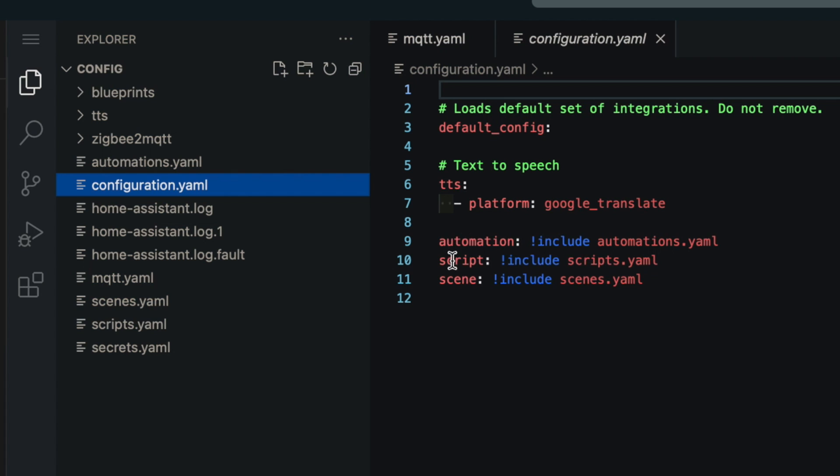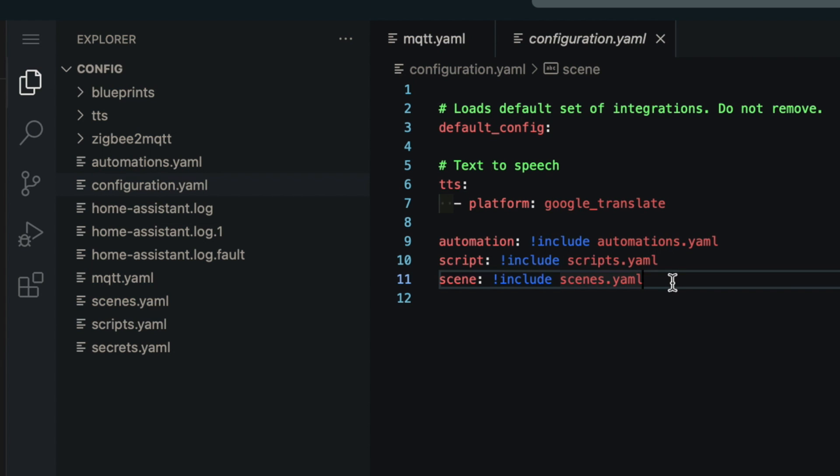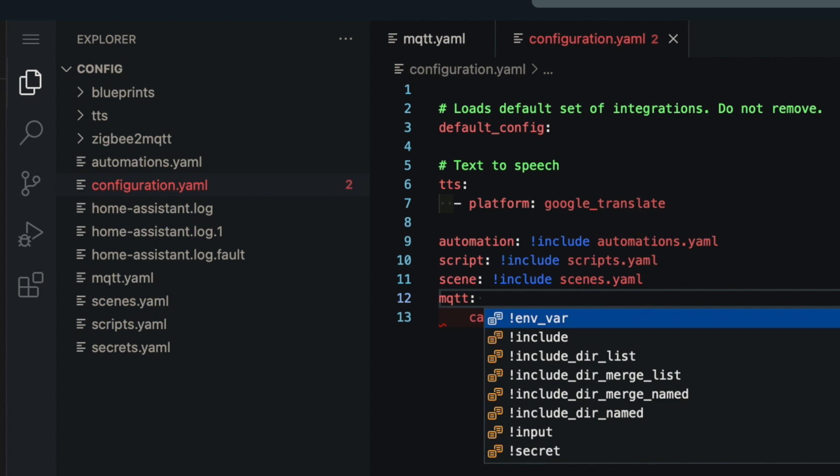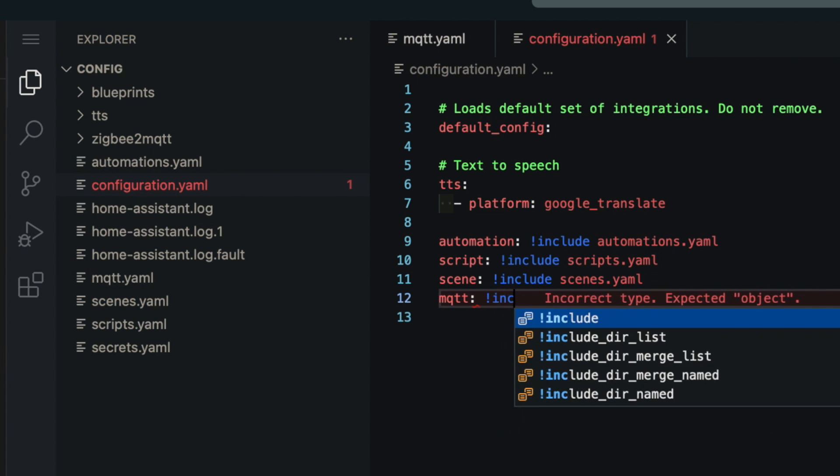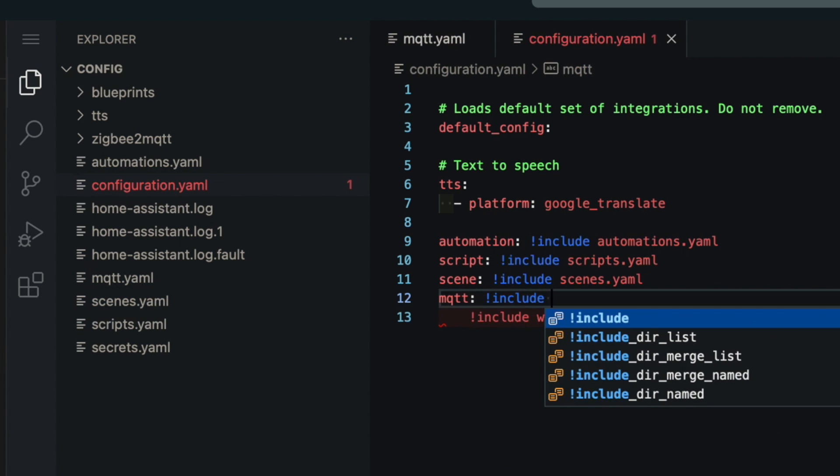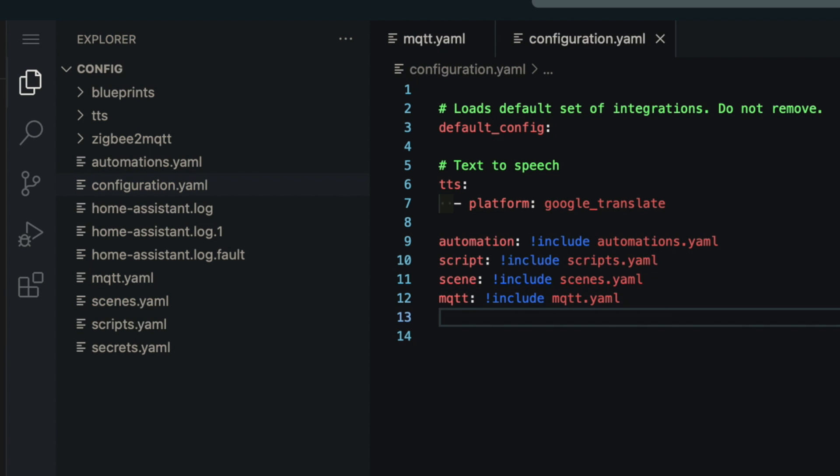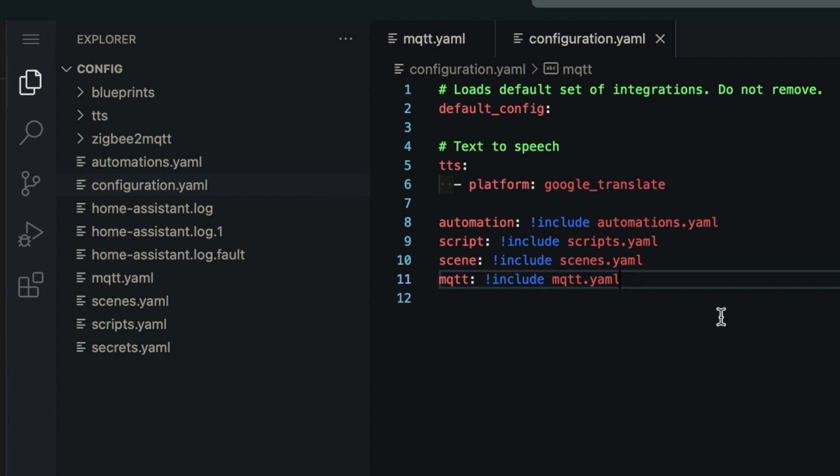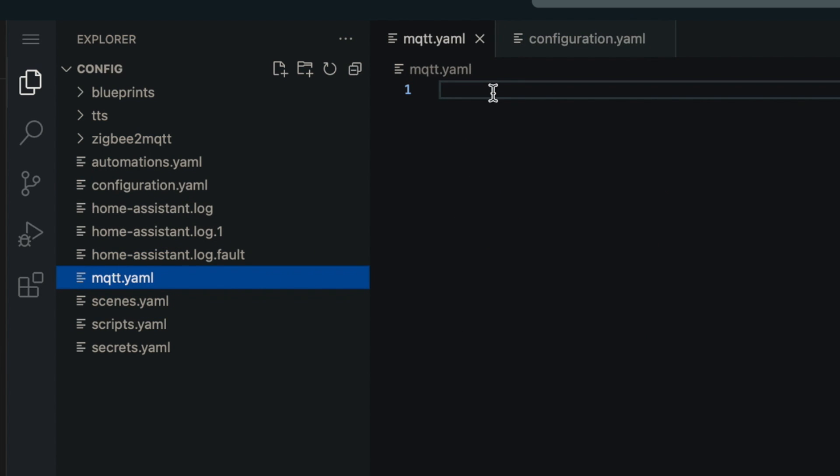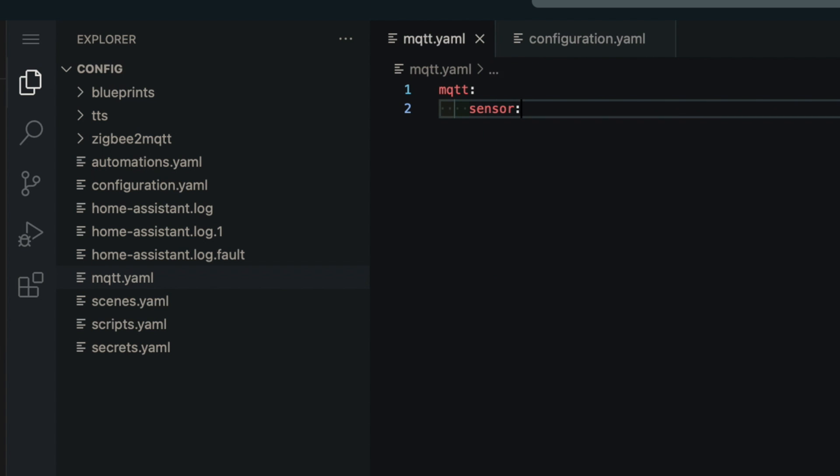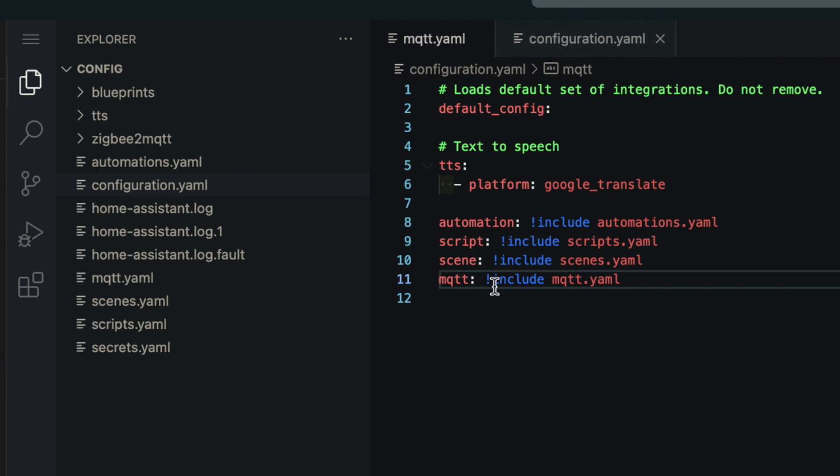So here you can see where they've defined automations, script, and scenes. So we're going to have to add one here for MQTT. mqtt colon exclamation include space mqtt dot yaml. And that's it. We've now set that up to use the file. And we can start adding things into this file. Now, as mentioned before, the new definitions around these MQTT entities included the mqtt colon, and then our sensor colon. But since we've defined this line right here, this takes place of the mqtt colon. So in this file, we don't need to include that.